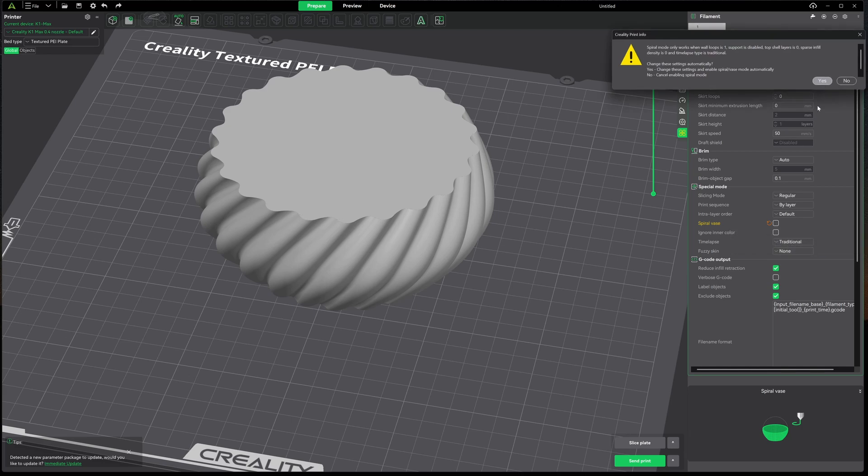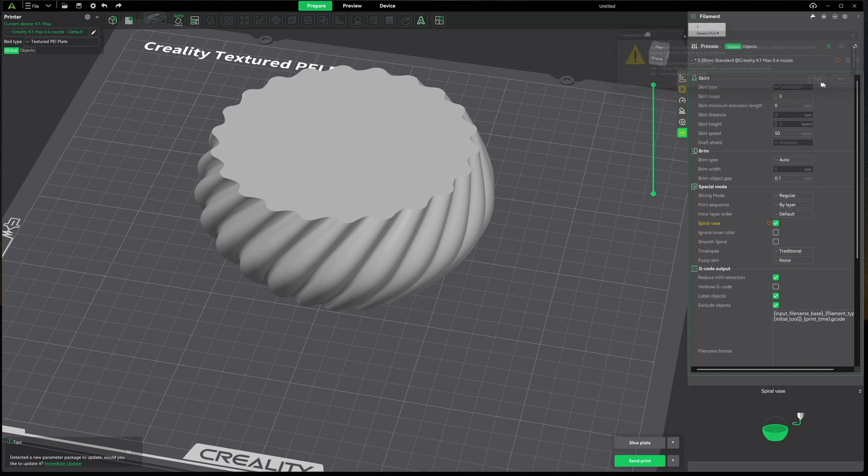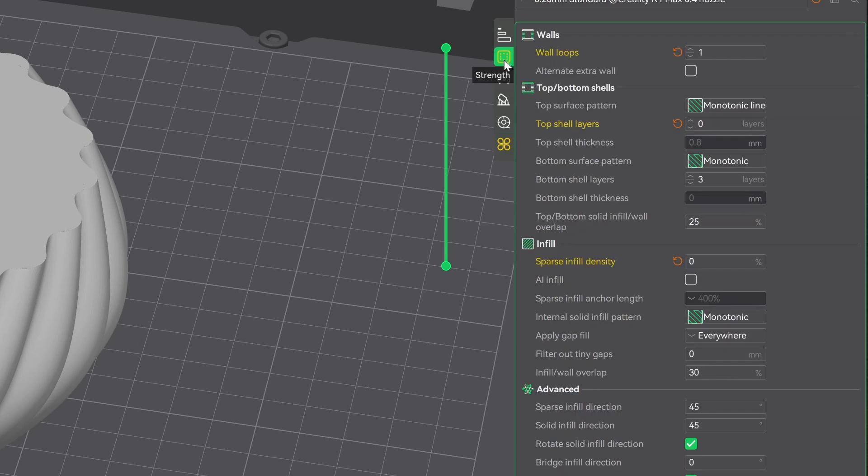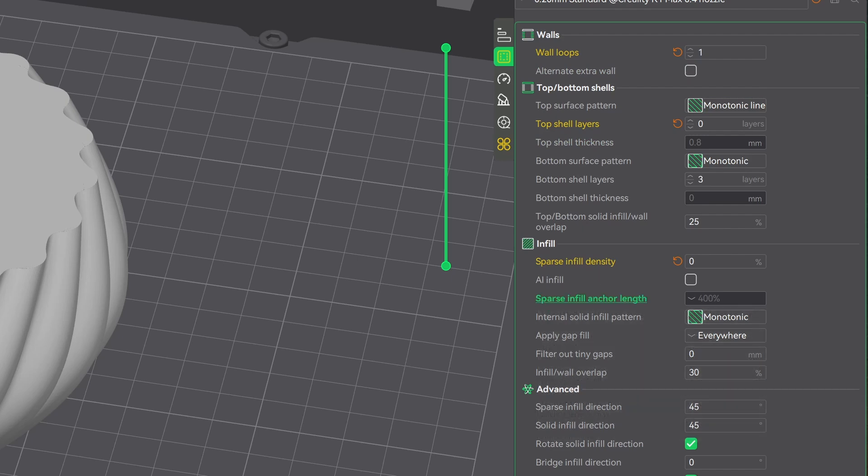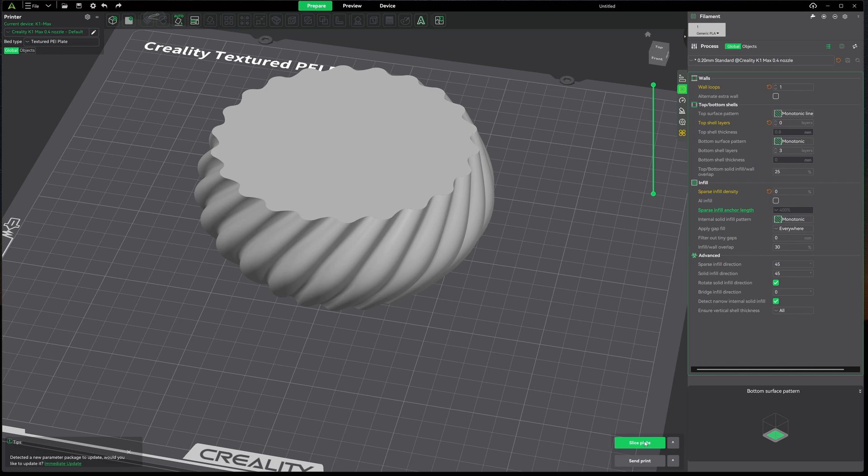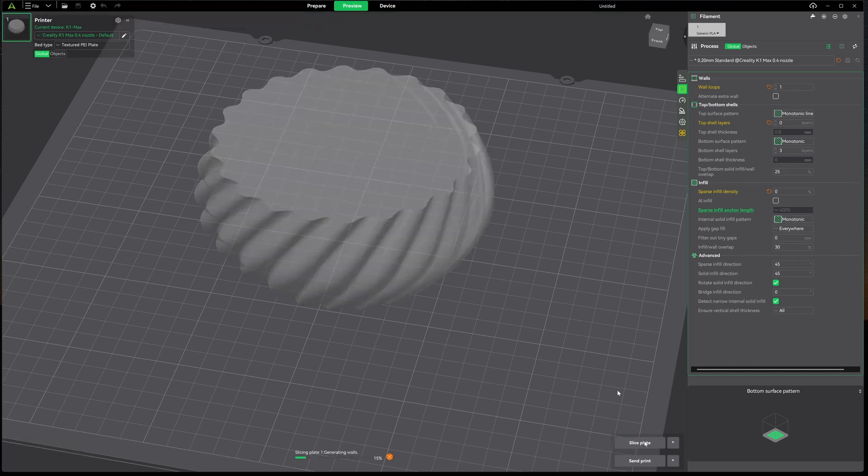We'll click yes, and now when we go back and check under our Strength, you'll notice that we're at one wall loop, zero top layers, zero infill. Supports are turned off too, which were already off. Let's slice this and take a look at it.